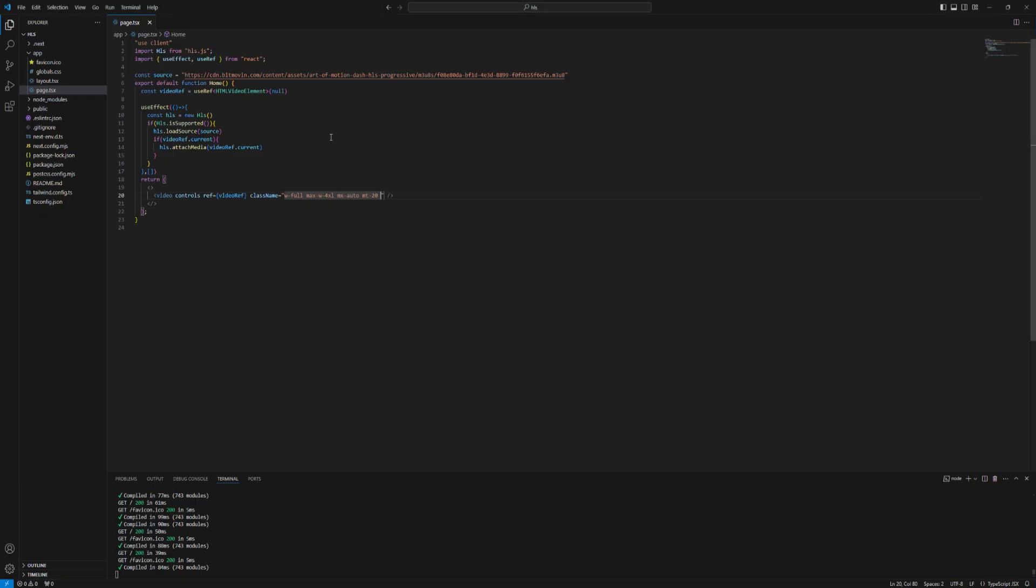But this is not going to work on iOS. But why? HLS is developed by Apple.